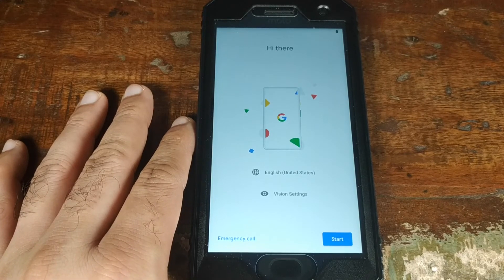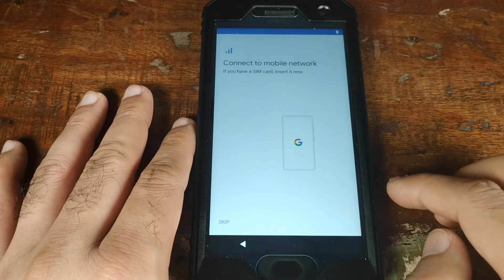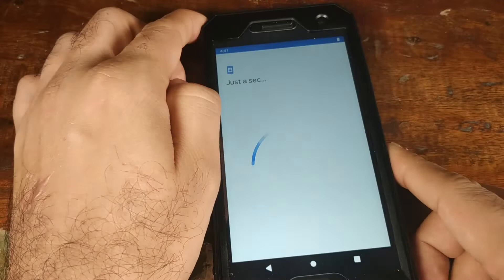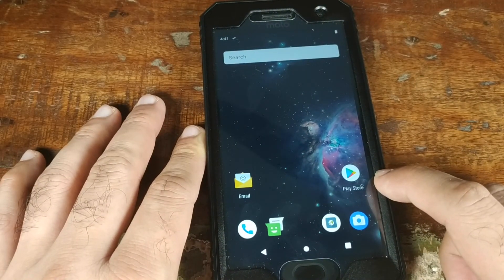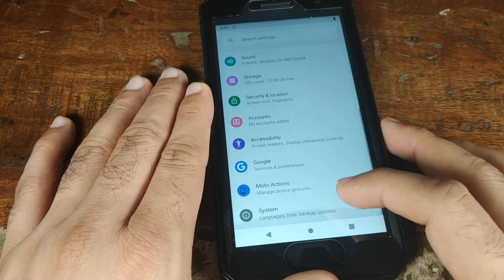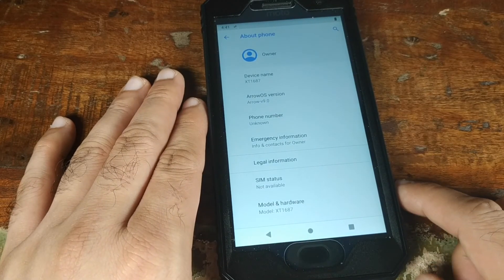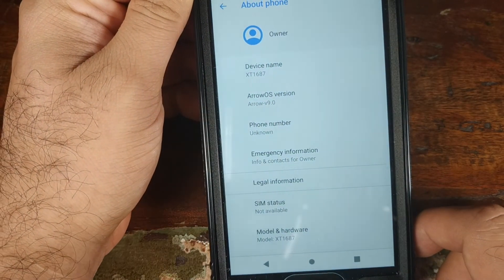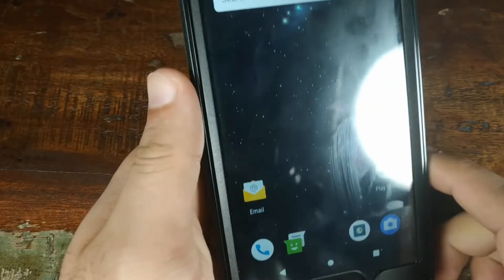We're at the setup screen — click Start and skip through the initial steps. We've booted into Android and the Play Store is visible, confirming Google Apps were installed successfully. Going into Settings > System > About Phone shows the Android version is Arrow OS 9.0 and the model number is XT1687.